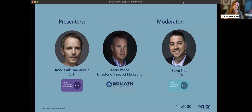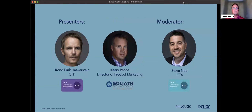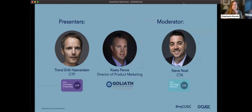Welcoming to our webinar stage today, Eric Haberstein — he is a CTP — who is going to be helping out Kiri Pence from Goliath Technologies. We also have with us Steve Noel, he is a CTA. He's going to help us with the Q&A discussion, weeding through the chat and looking at your questions in the question panel and helping to get those answered for you today.